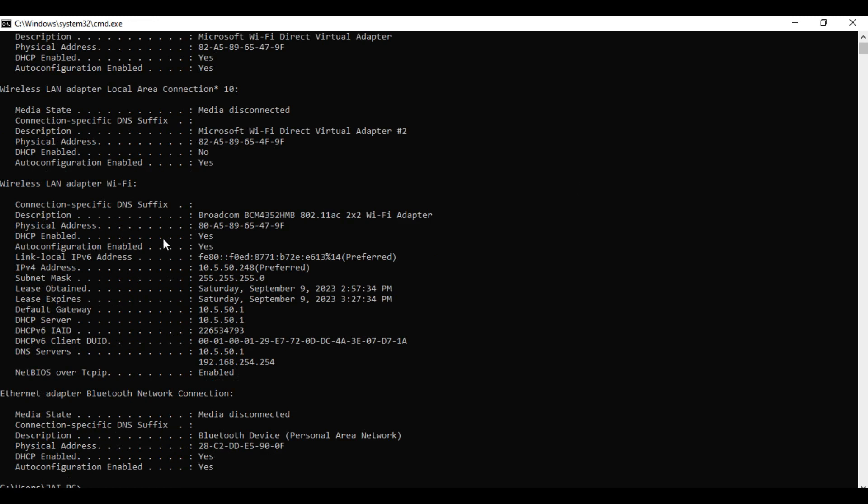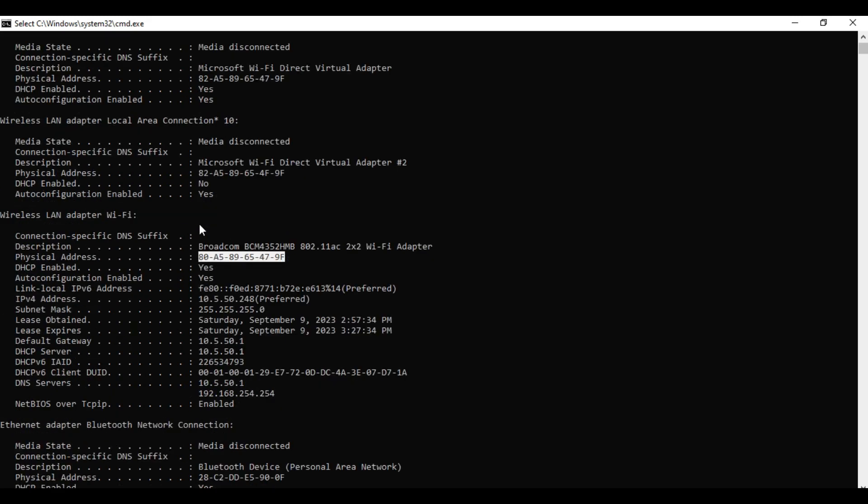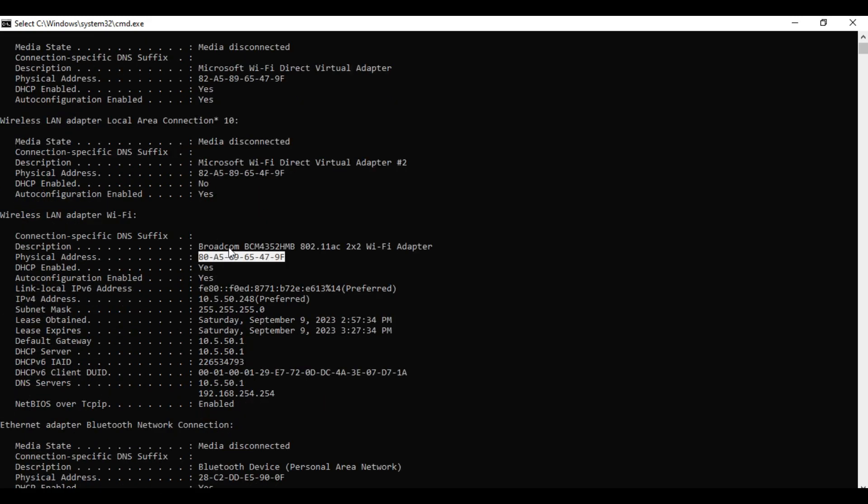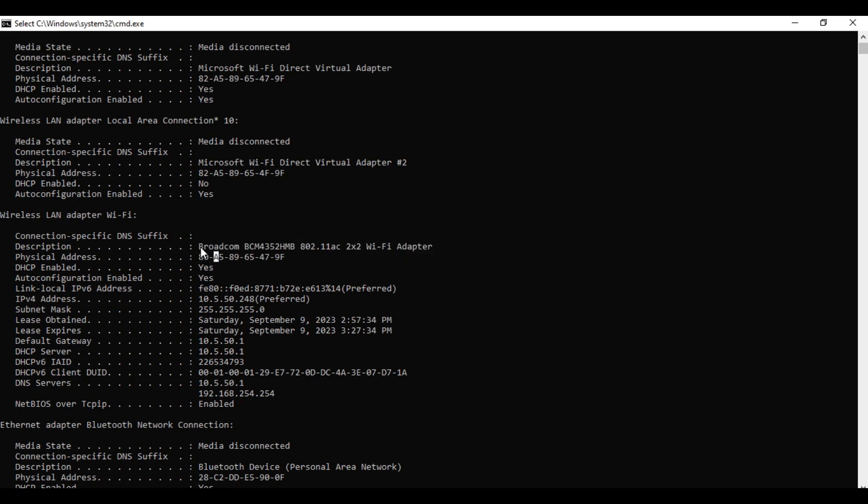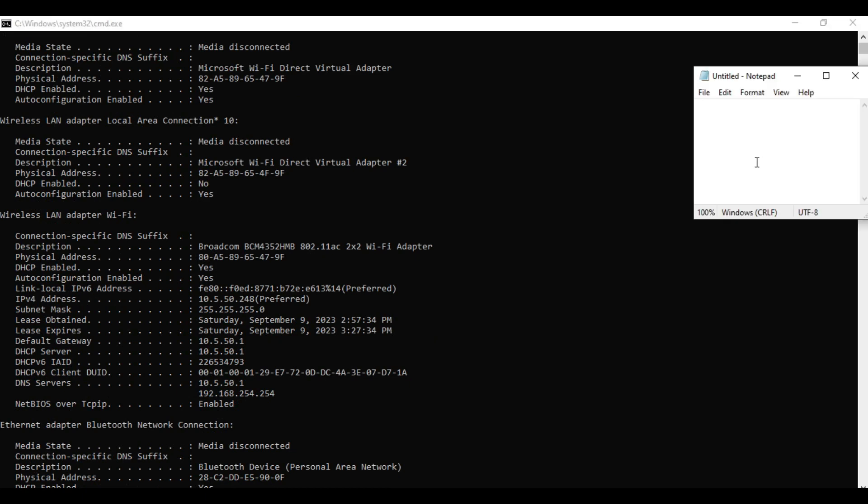You will see here the network details of your laptop. So in our case, the physical address is this one. So make sure that you select the correct Wi-Fi adapter interface of your laptop. So I know that the Wi-Fi adapter of my laptop is Broadcom. So this is my MAC address. I'll copy that one and put it in the notepad and change the dash into colon.